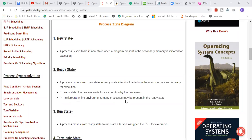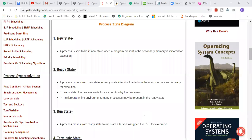In a multi-programming environment, many processes may be present in the Ready State. Multi-programming means multiple programs run at a time, sharing the processor's time in the CPU. So in a multi-programming environment, you will have a lot of processes in Ready State waiting. When the CPU scheduler directs it and allocates CPU time, the process moves from Ready State to Run State.